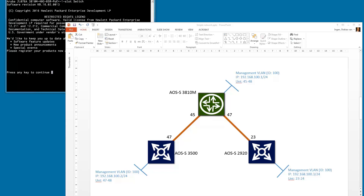Welcome back everybody to the Let's Build a Network series. This is video two in the series. Let's have a look at what we're going to do today. We're going to start really building our network infrastructure.